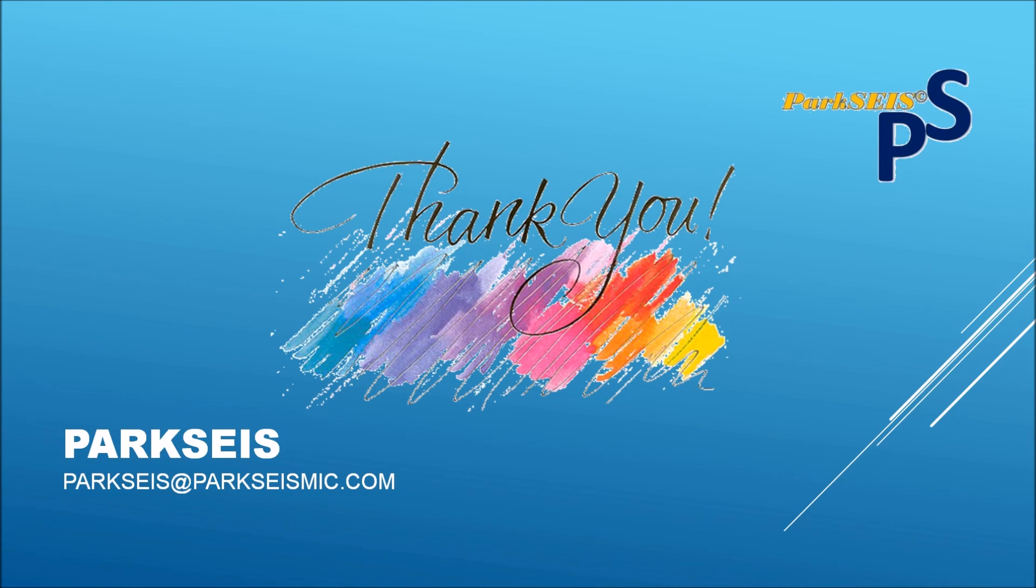Please contact ParkSeis at ParkSeismic.com for more information. Thank you very much.